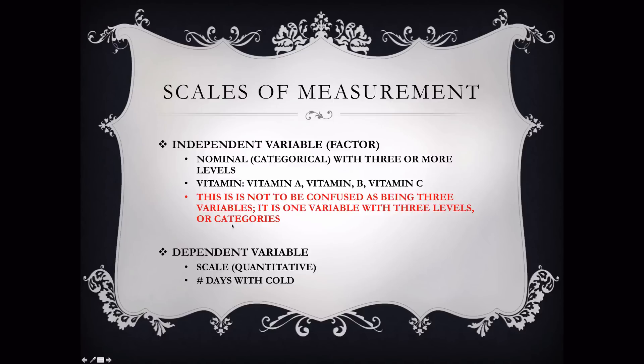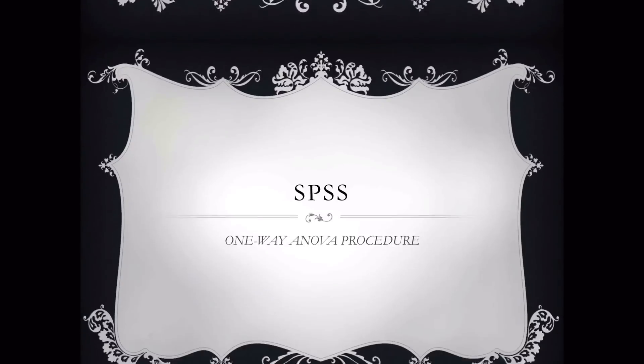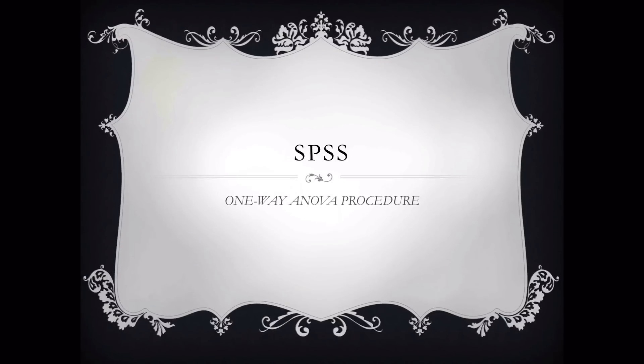So, we use a nominal scale of measurement for the factor, a scale, or a quantitative level of measurement for the dependent variable. Now, we will move on to SPSS to run the one-way ANOVA, and then we will also cover doing the appropriate APA results write-up.